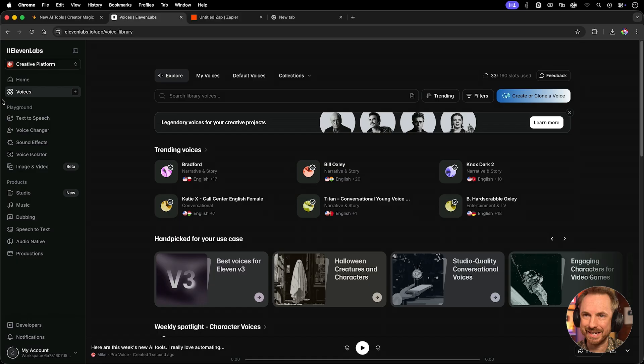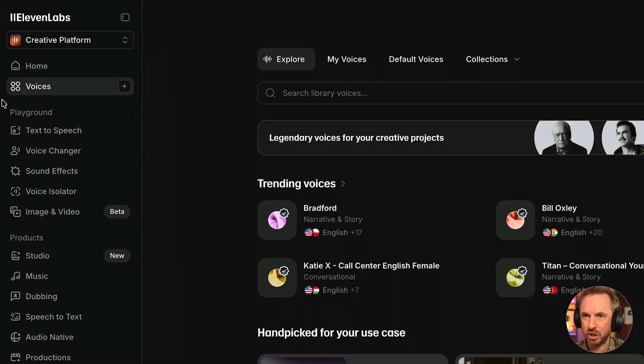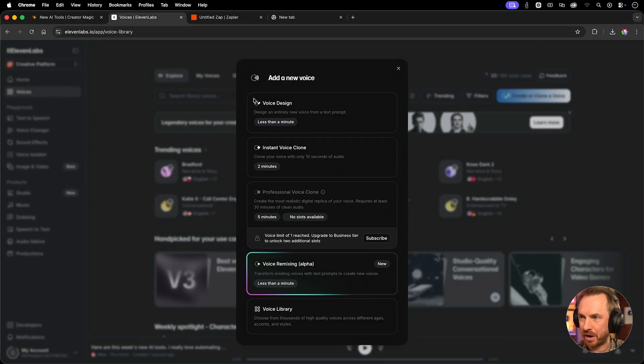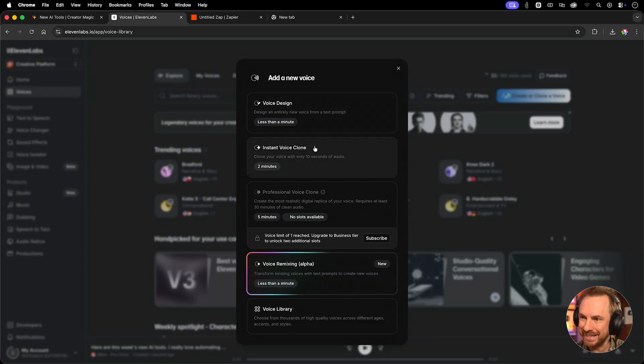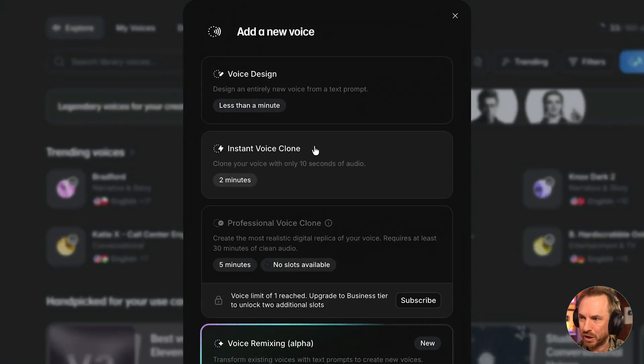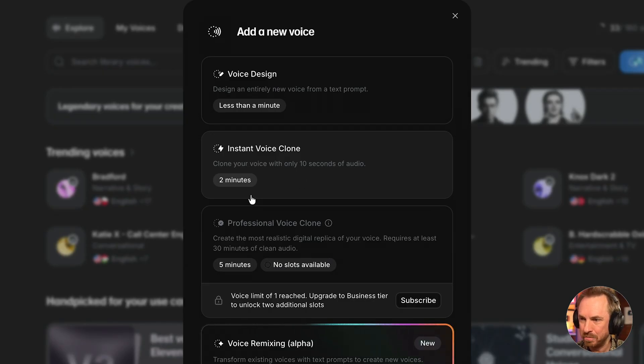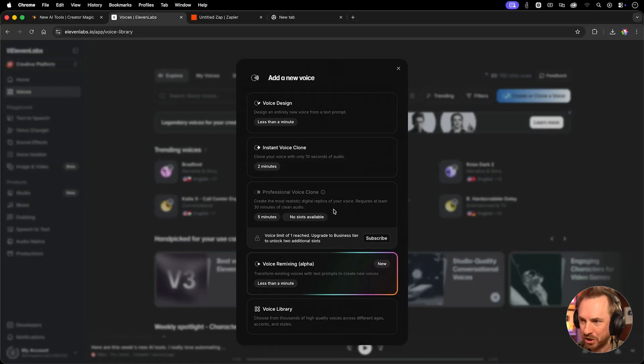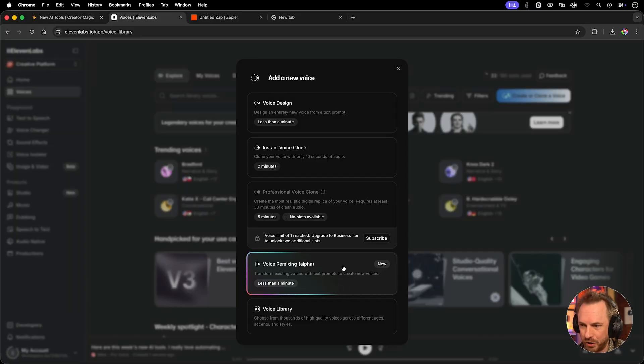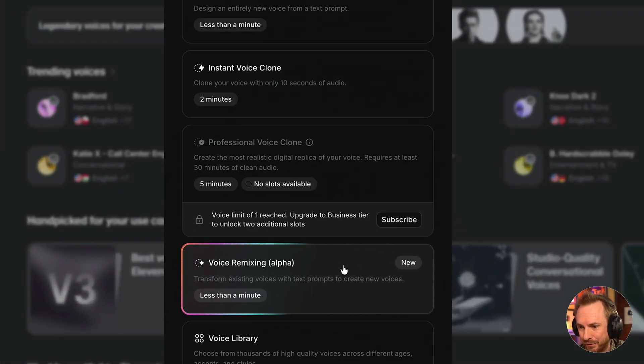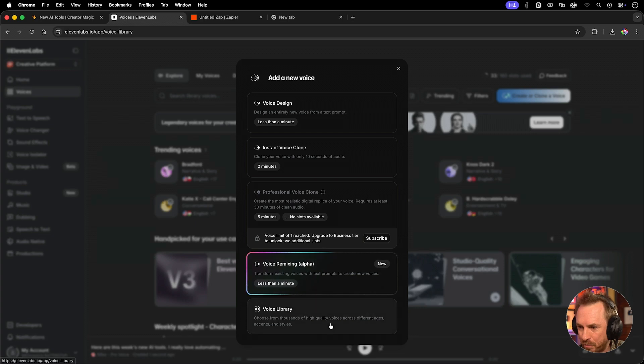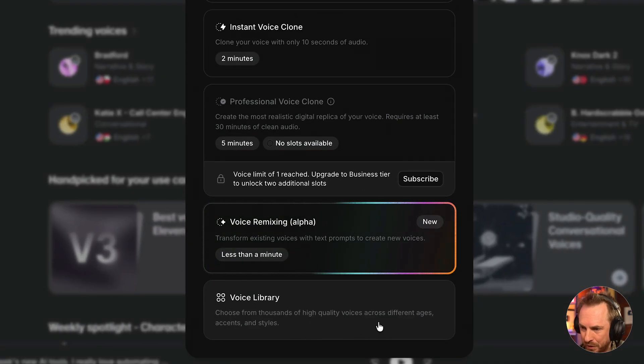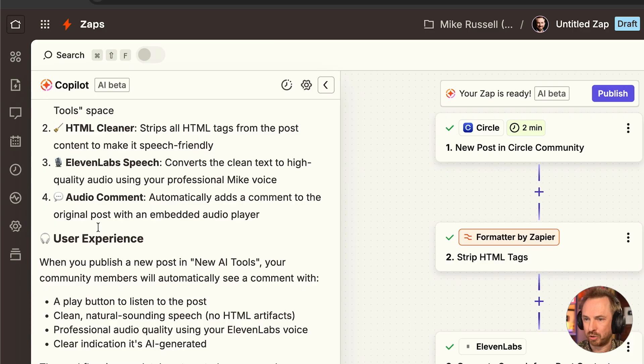And remember inside 11 labs, if you want to train your own voice and you just go to the voices section, hit plus, and you've got a bunch of different ideas. You can design your own voices. You can instantly clone your voice with just 10 seconds of audio in just two minutes. And you can do a professional voice clone. And personally, I'd recommend a professional voice clone. You will need a paid account for that, but it really does mimic the sound of your voice very accurately. You can also do voice remixing. This is an alpha feature or browse through 11 labs, thousands of different high quality voices of all different ages, accents, and styles.